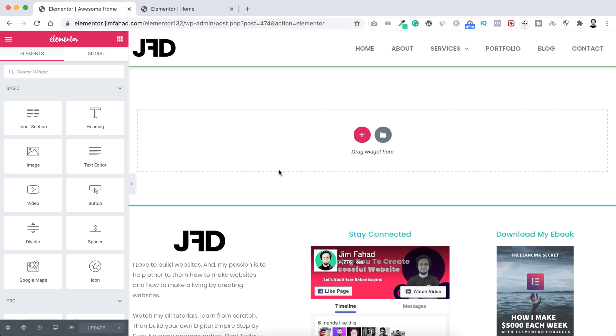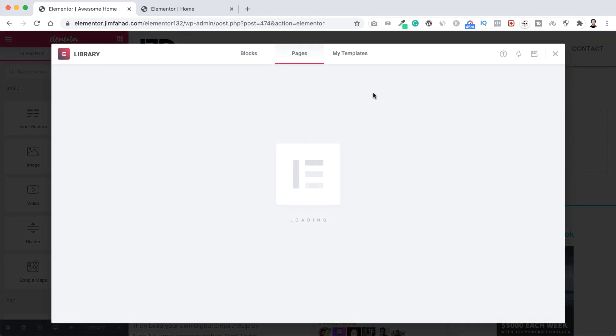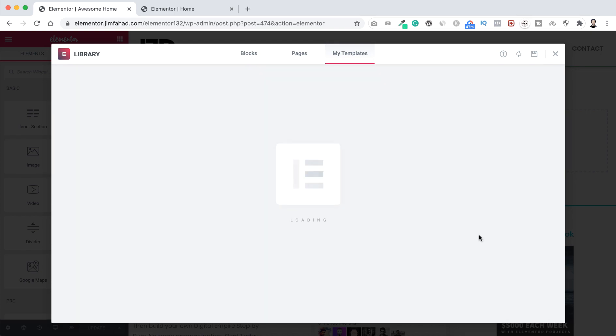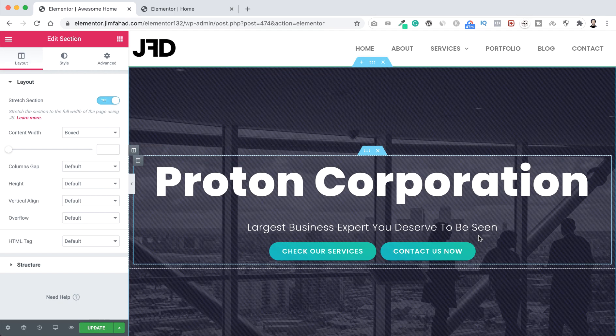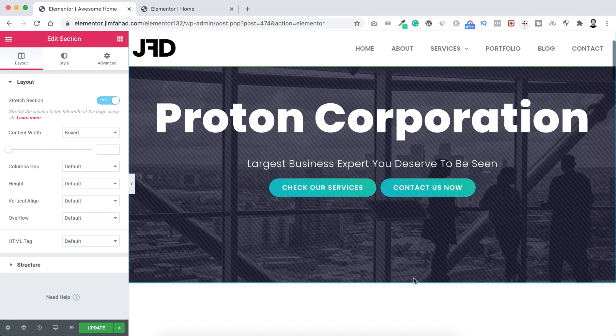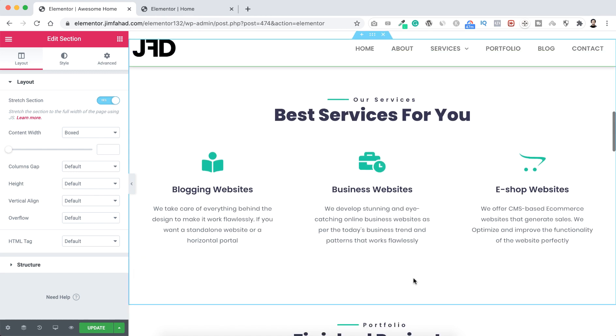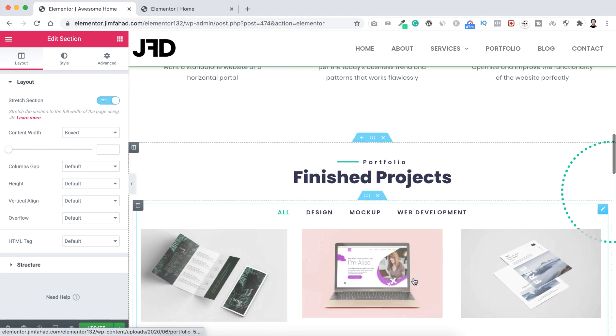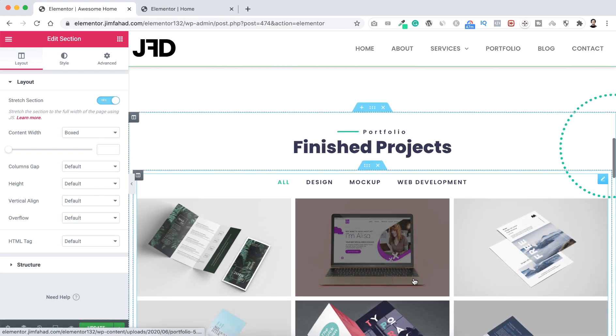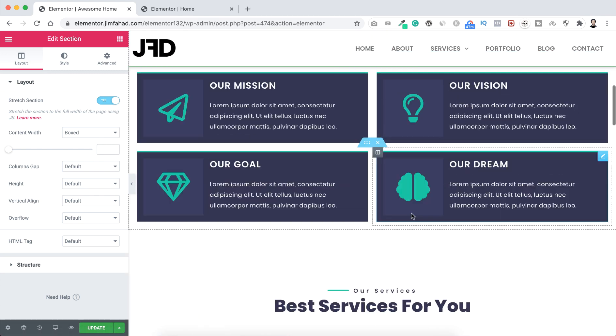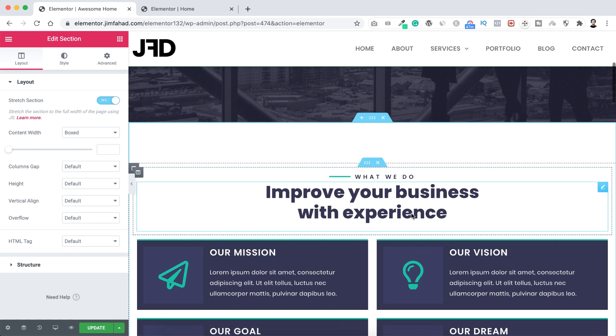And let's now click here on edit with Elementor. So here, this is our header and this is our footer. So your header and footer will remain same the way you want, but inside your header and footer, let's now create our awesome home page. So let's now click on this folder icon, now go to my templates. And here inside my templates we can see here Proton point zero home page. Let's now click on this green insert button.